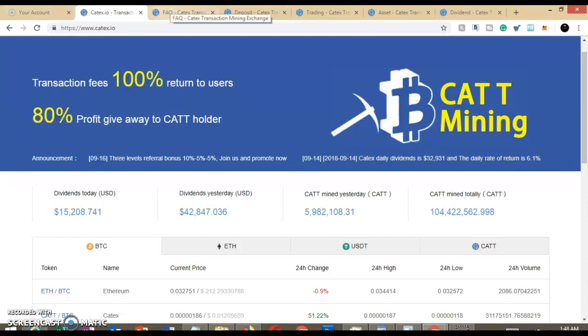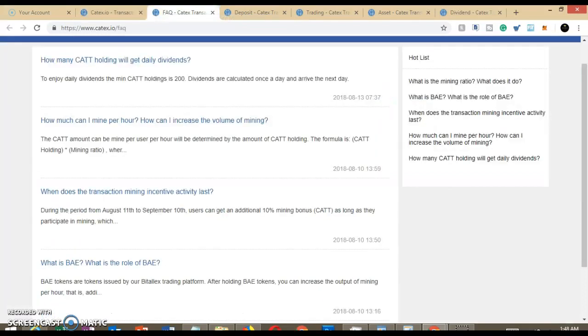So let's take a look and learn a little bit more about this particular exchange. It says how many CAT holdings will get daily dividends? To enjoy daily dividends, the minimum CAT holdings is 200. Dividends are calculated once a day and arrive the next day.